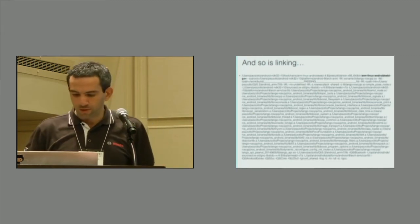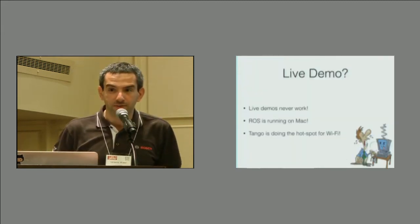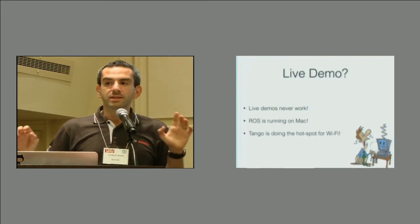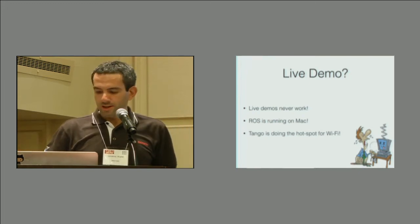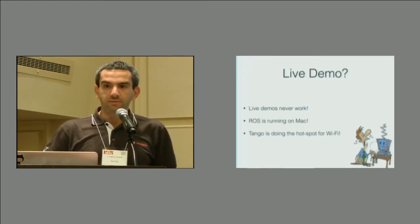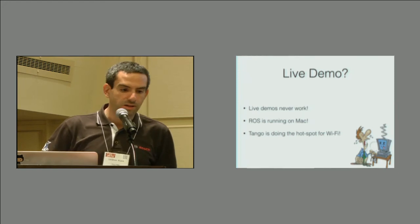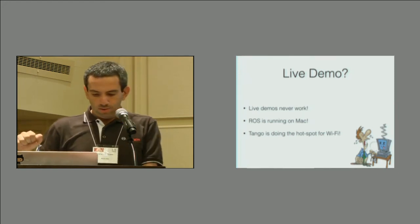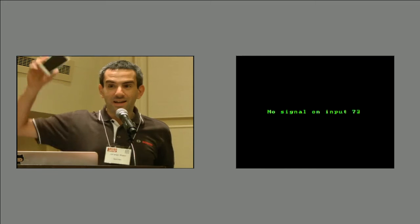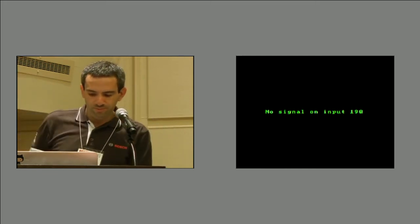How about we do a live demo? Since I am probably a masochist, I'm going to do a live demo during a lightning talk. ROS is running on Mac, and Tango is doing the Wi-Fi hotspot.